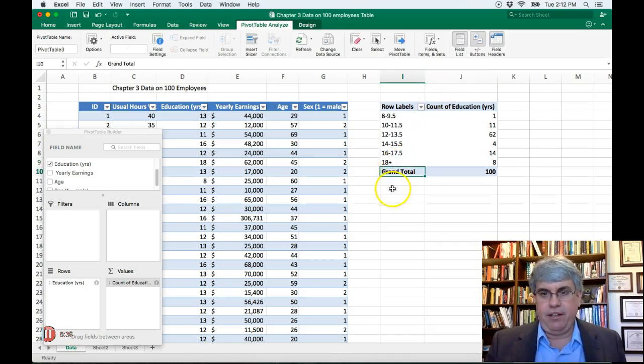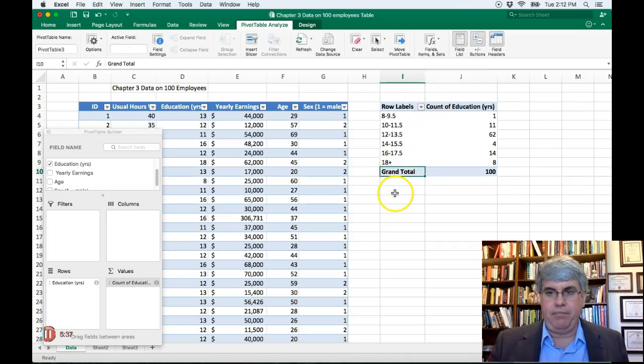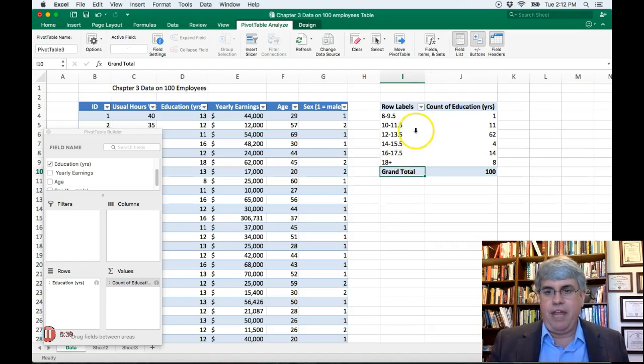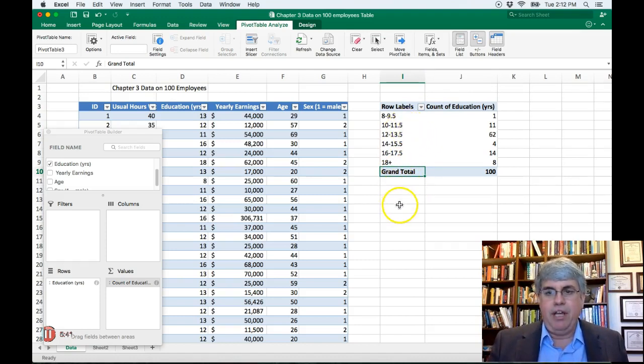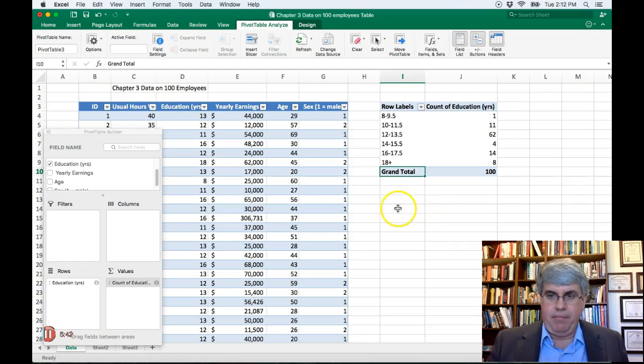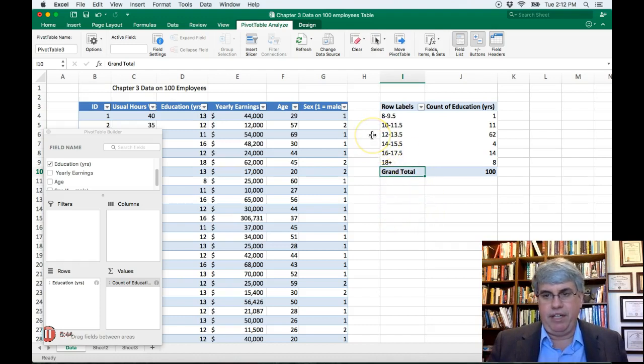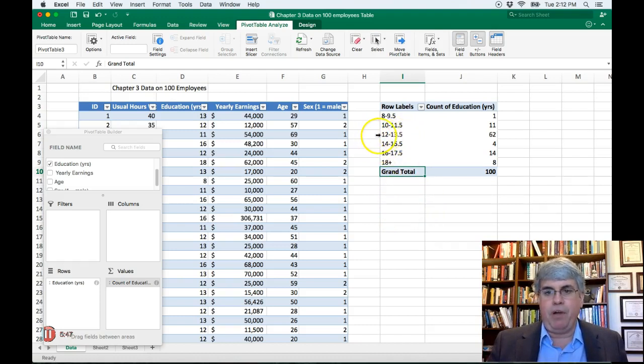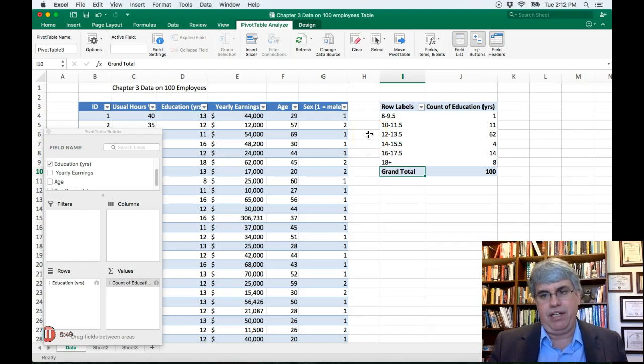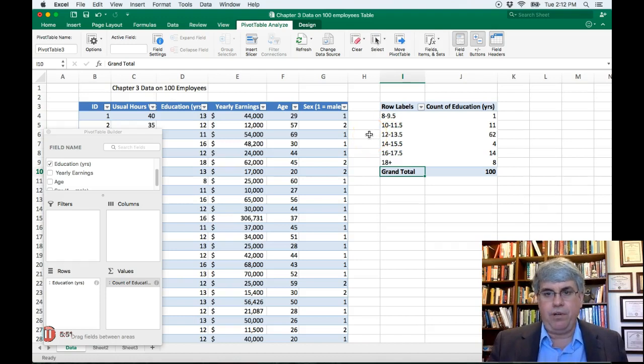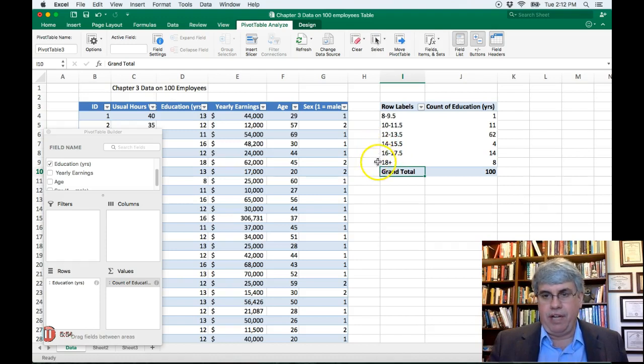And so now we've got some nice categories that reflect accurately how many people in this company have what levels of education. We can see that most of them are high school graduates, but they didn't finish a trade school or community college. And there was a good number of college graduates and a good number of people who have master's degrees also.